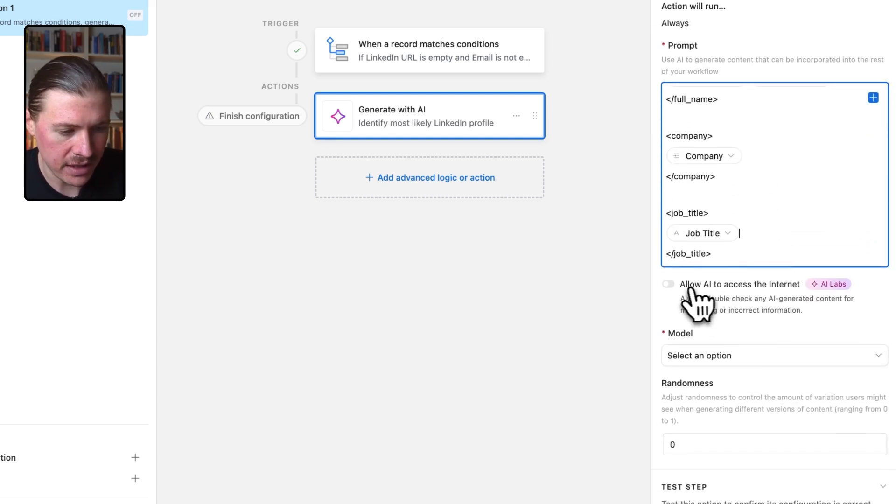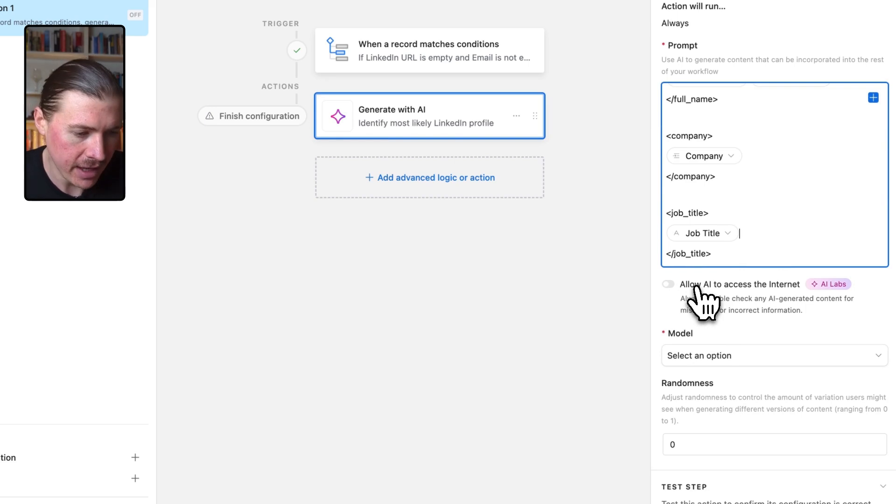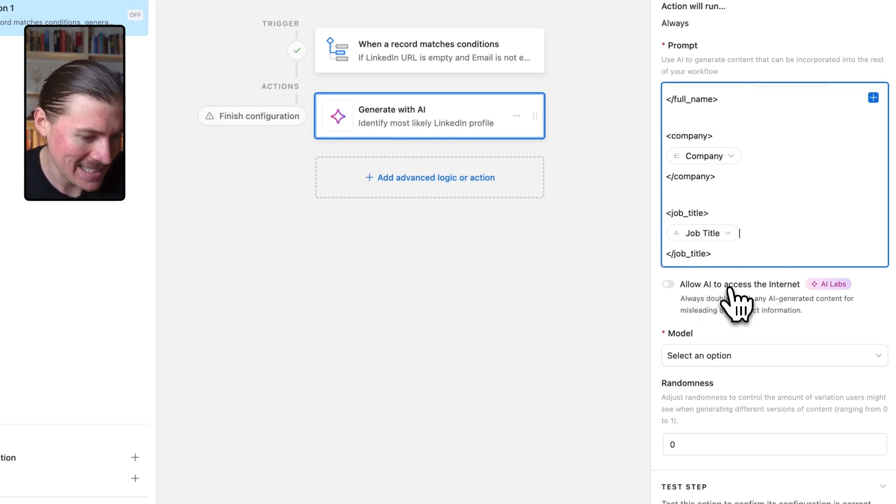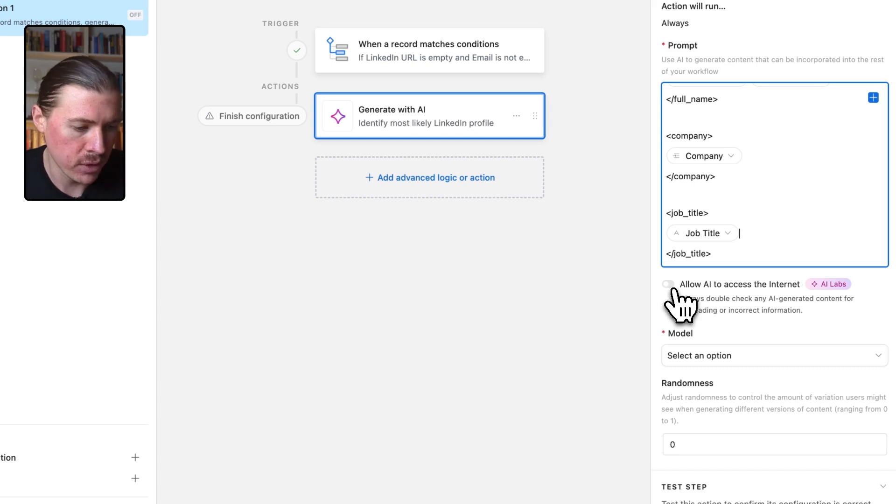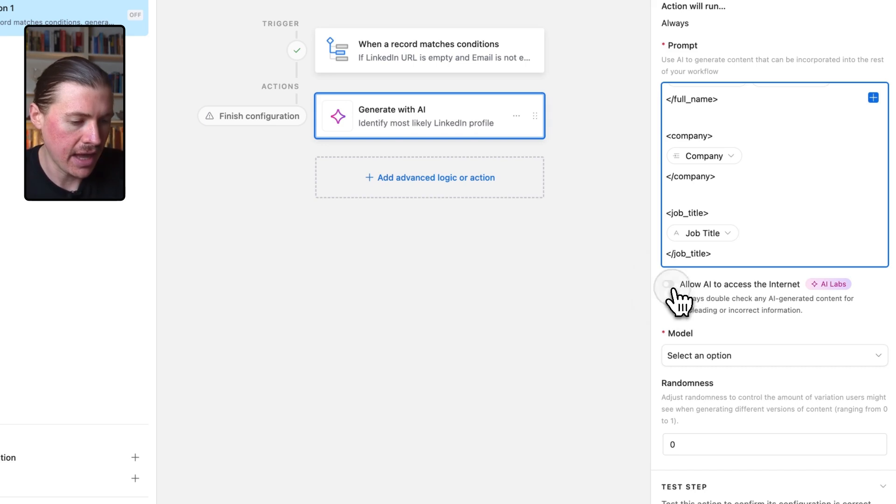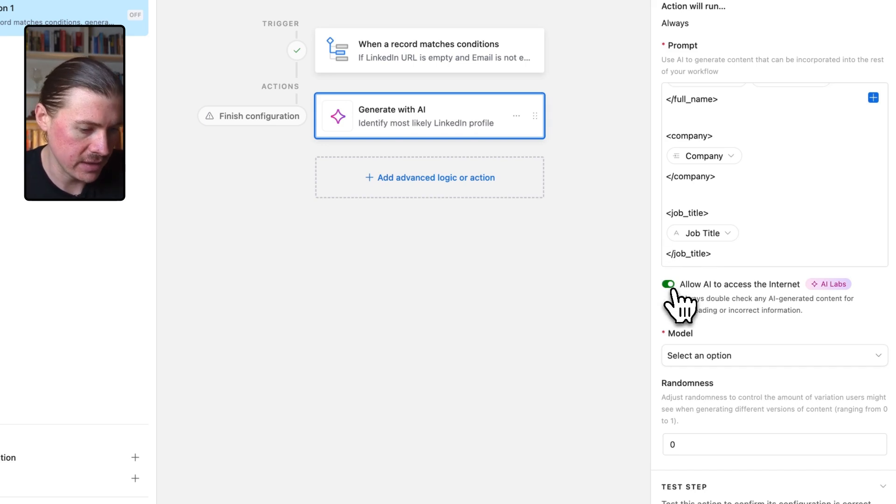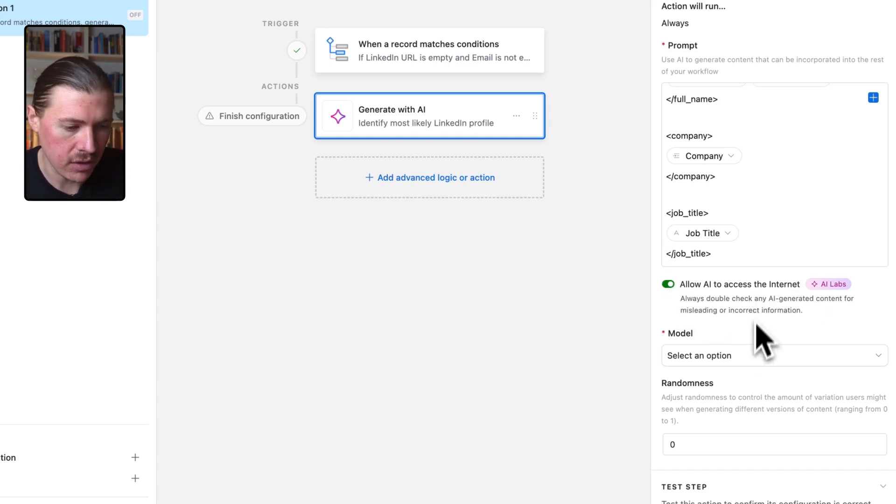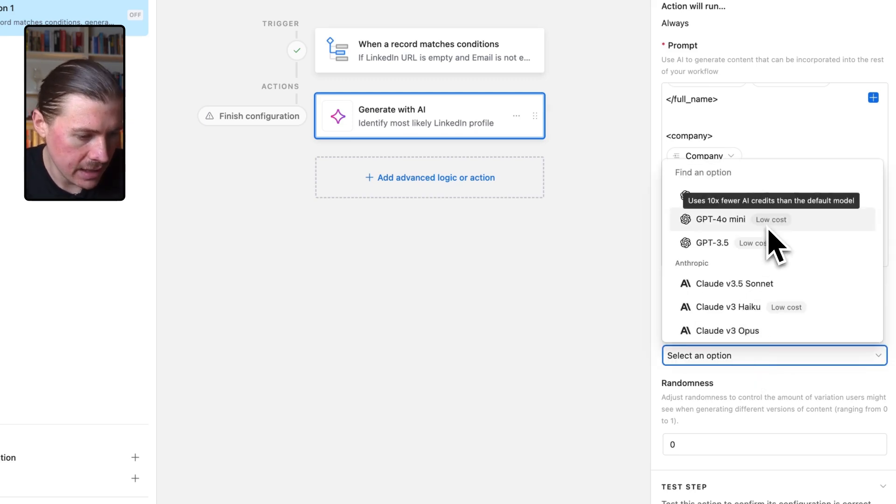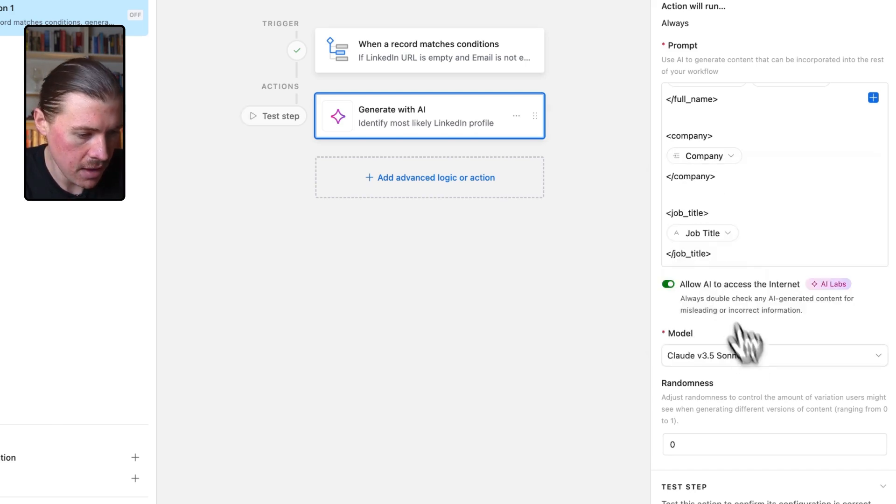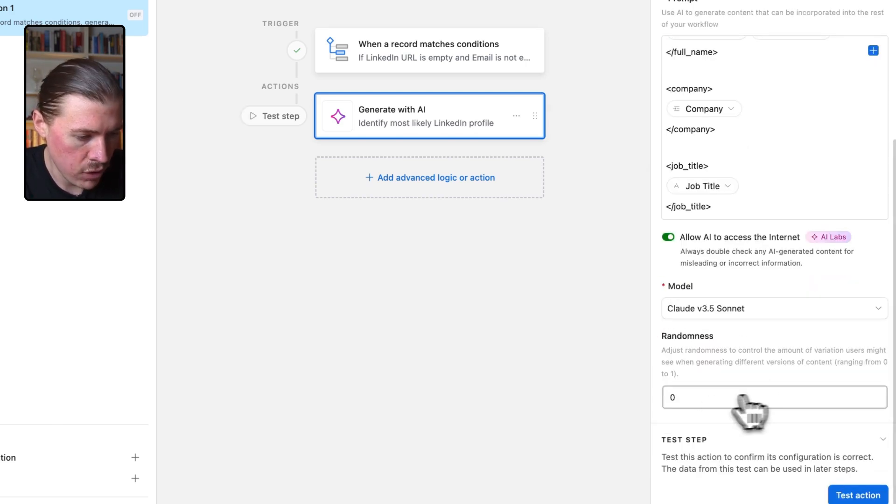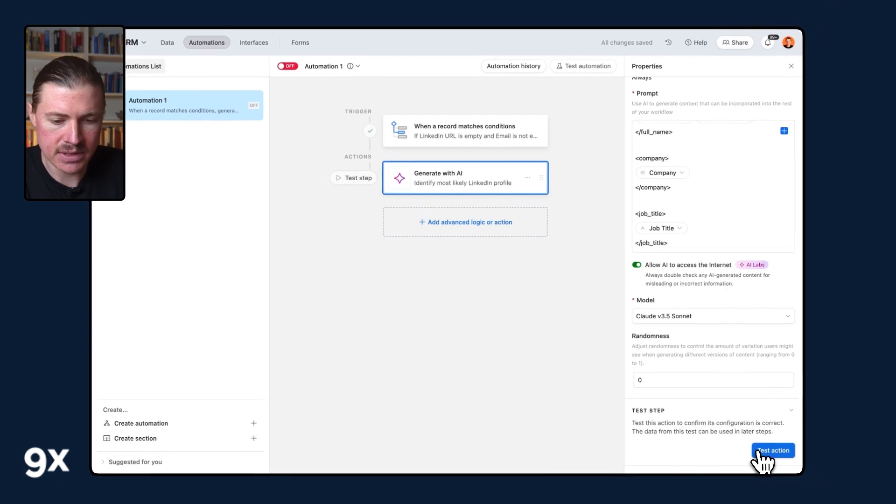And now very important step, what we need to toggle on here, which is a very cool new feature from Airtable AI, is we're going to allow our AI to access the internet. If you do not have this enabled, this automation will not work because we obviously need it to go and do that Google search and find the LinkedIn URL. So allow AI to access the internet. I've turned that on and now I need to select my model. And in this case, I'm going to use Claude v3.5 Sonnet, randomness zero. And let's go ahead and test this step.